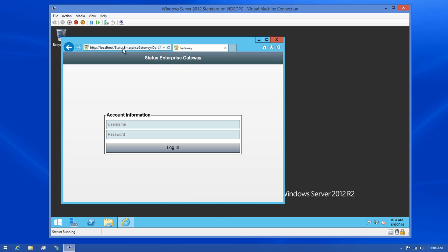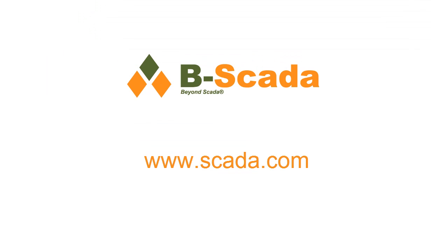In closing, Status Enterprise is a powerful, easy to use tool that lets you design once and deploy multiple times. For more information about Status Enterprise, please visit us on the web at www.scada.com.